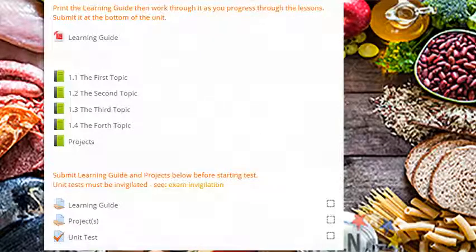Throughout the unit, you will also find quizzes, assignments, tests, and/or projects. Instructions will precede all of these. Use them to help you improve and assess your learning.